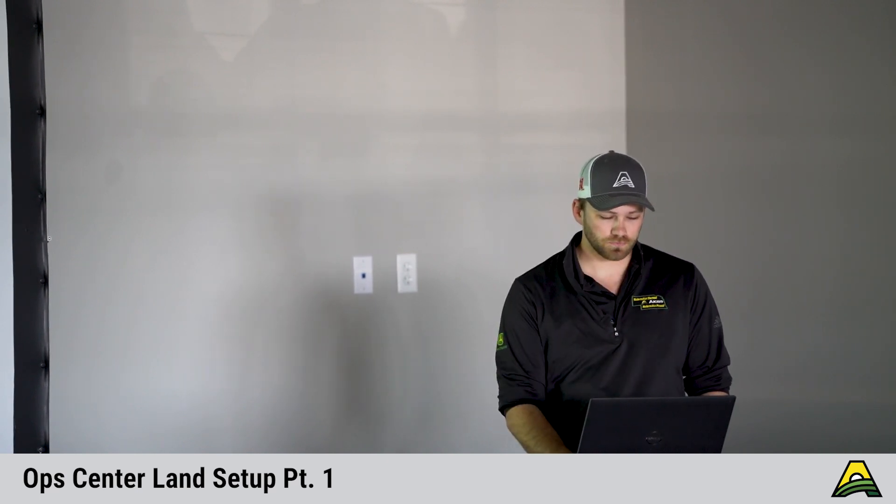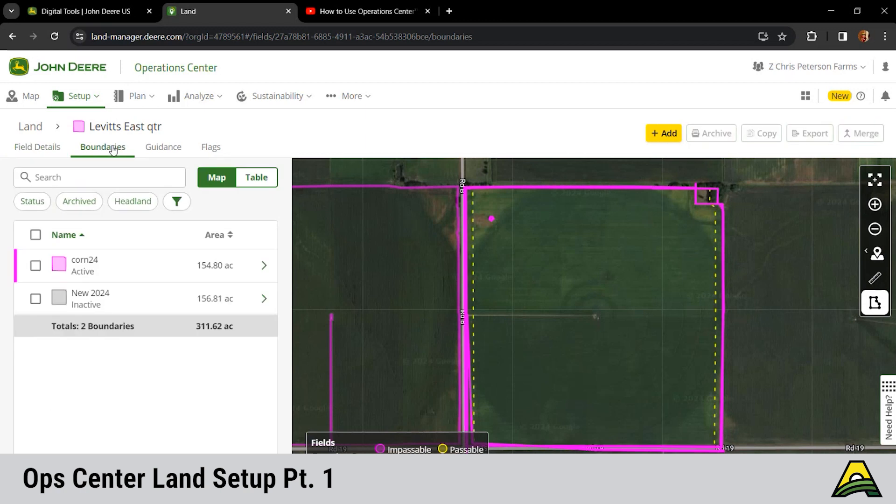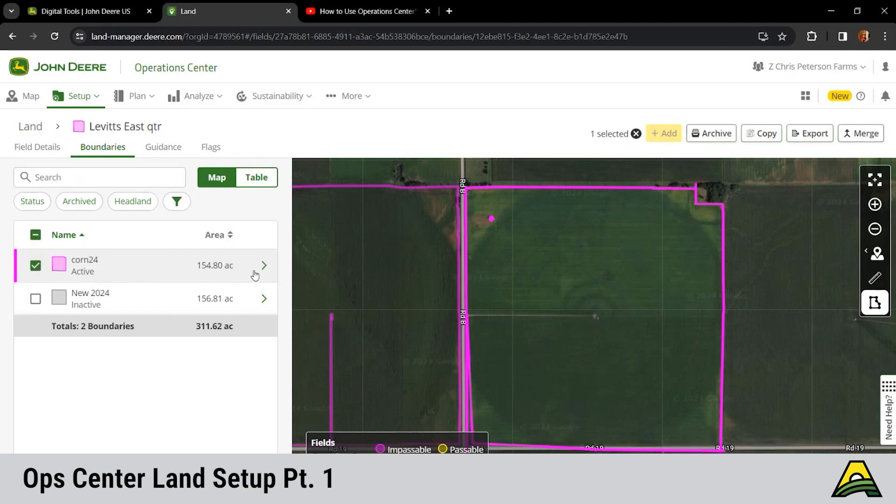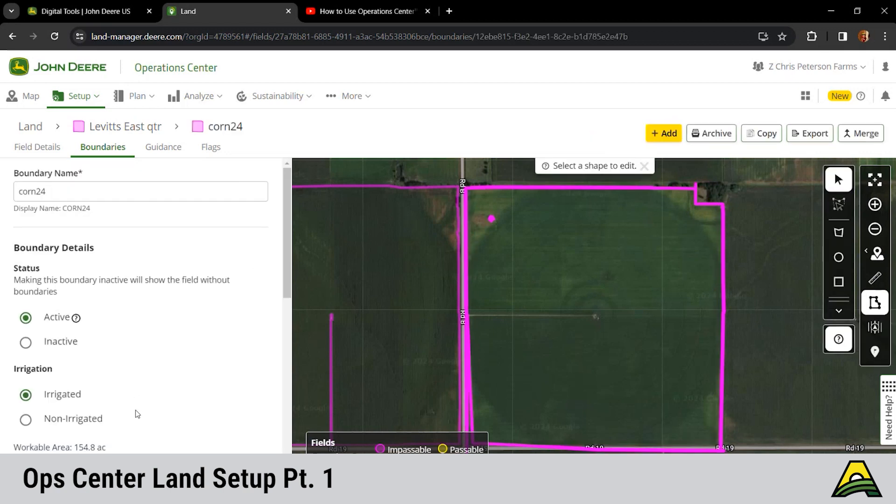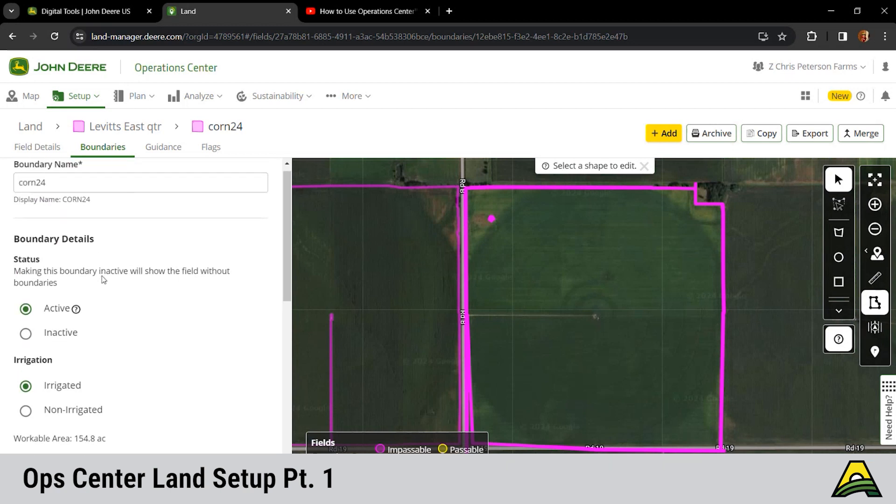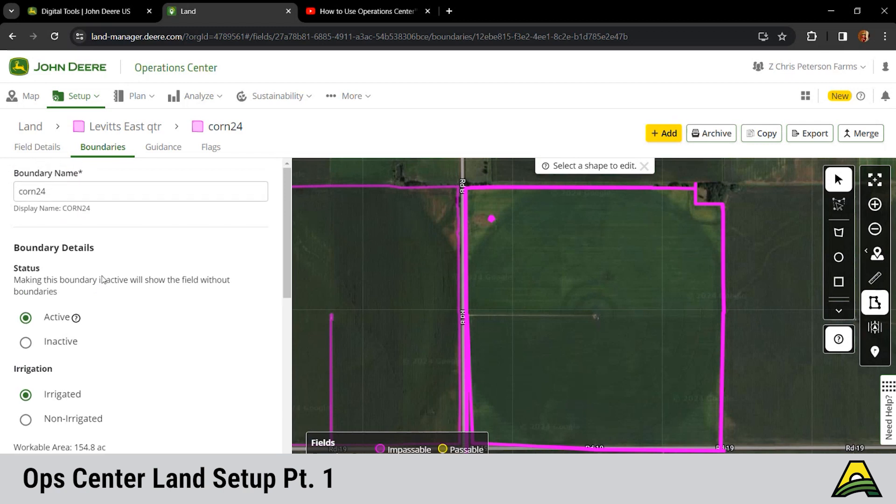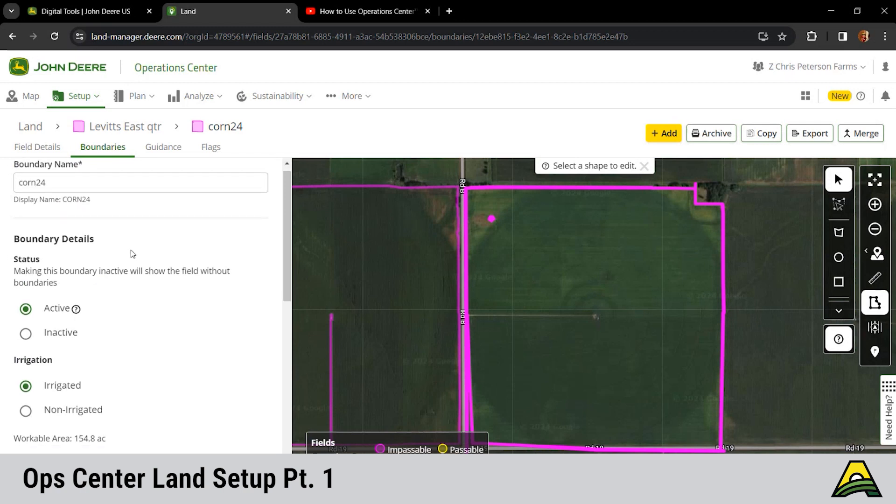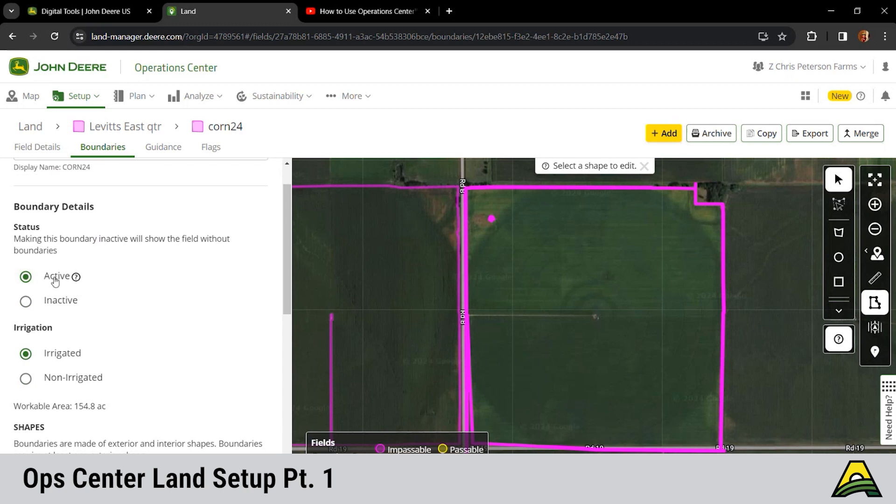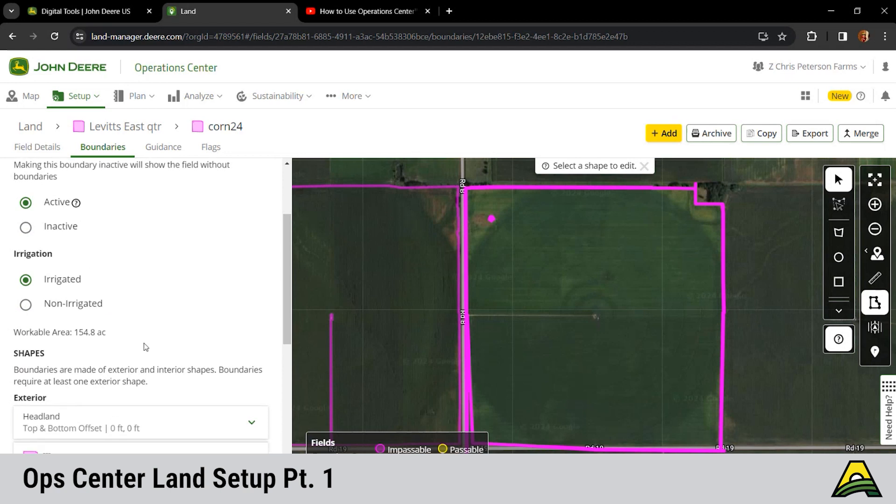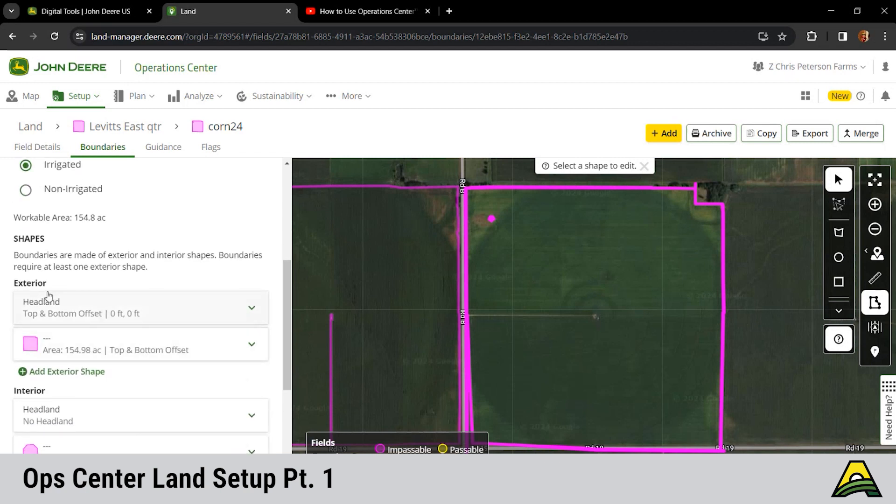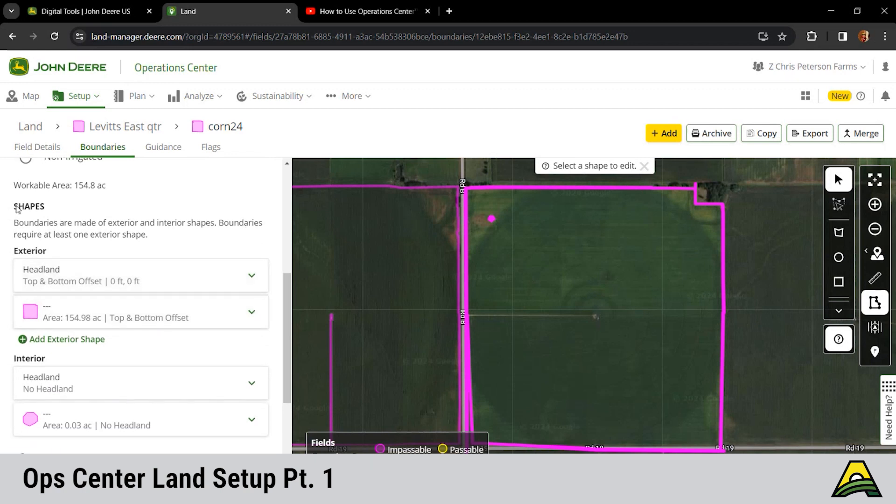We're gonna get into boundaries here. We got two boundaries here for this field. If you click this one and click the arrow into it, we got a boundary name for it. You can change the name to it. When you make a new boundary, it'll actually have you name it. Status, you can change it from active to inactive and irrigated versus non-irrigated. I think that gets more into seed corn type stuff.